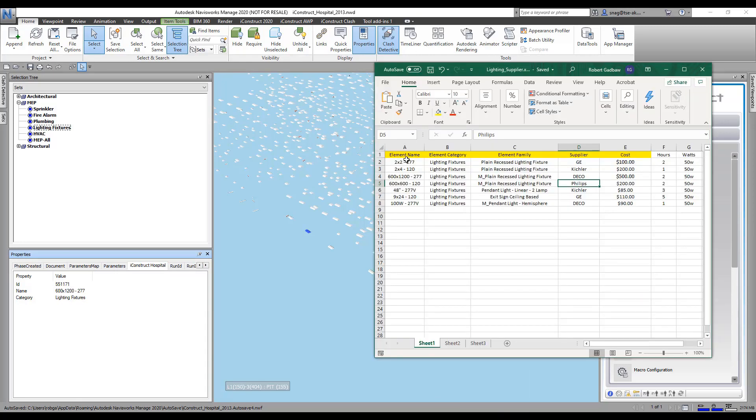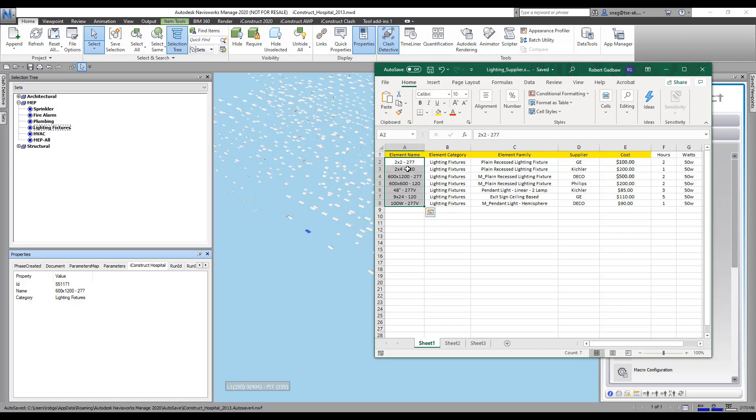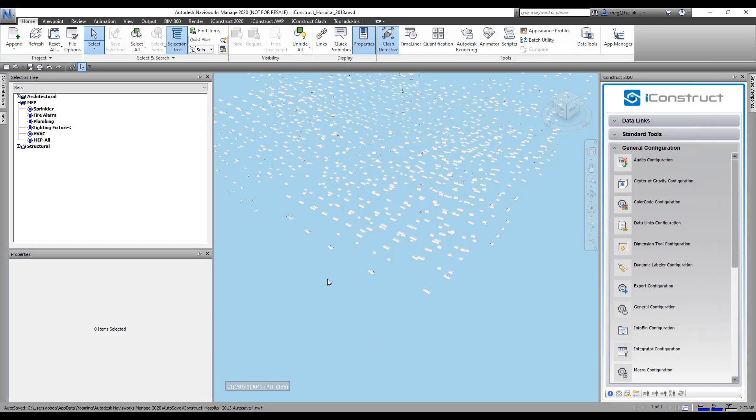We'll see this element name will match this name here in my database. You can see here 600 by 1200, 600 by 1200, and then the 277. This is what I'm going to match up, and when I match that up, I'm going to write in the cost and the supplier into my model.